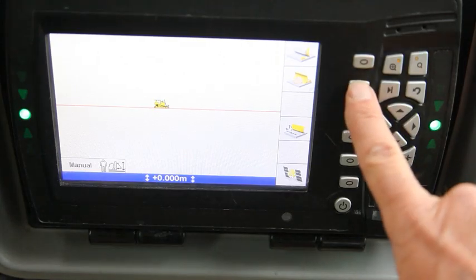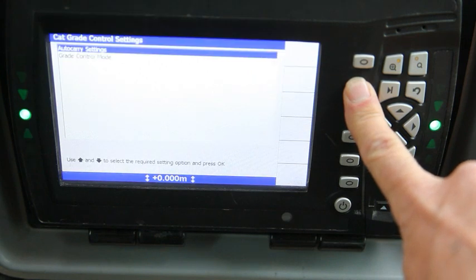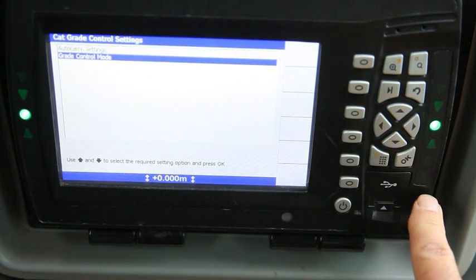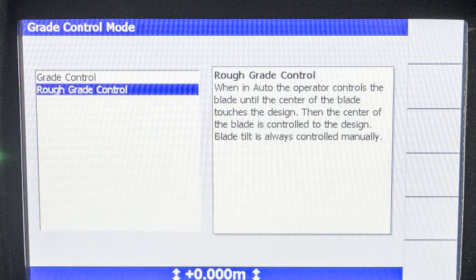Press and hold the auto-carry icon. Select grade control mode and the rough grade option.